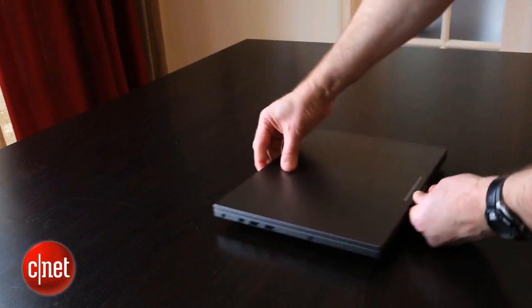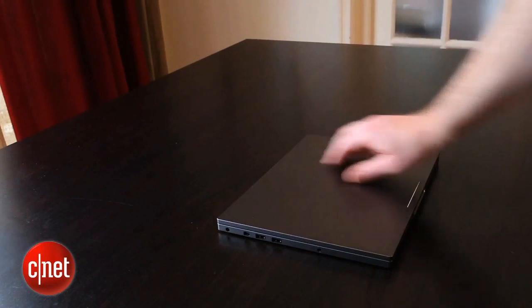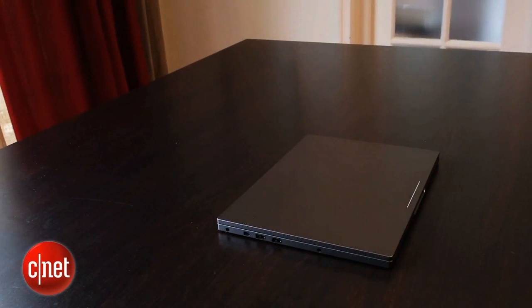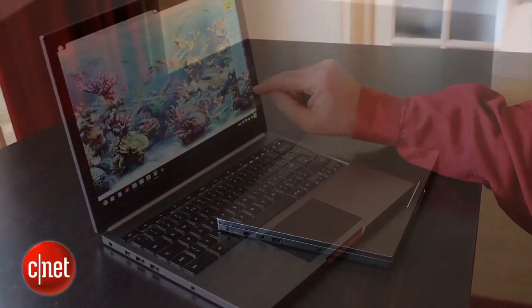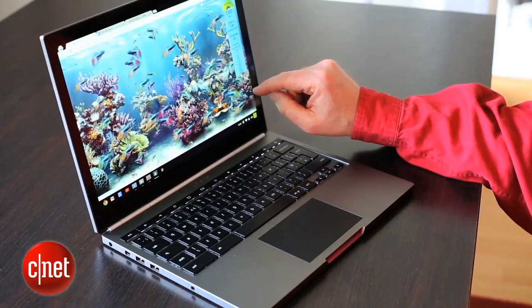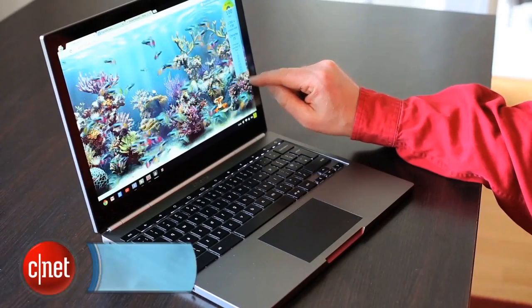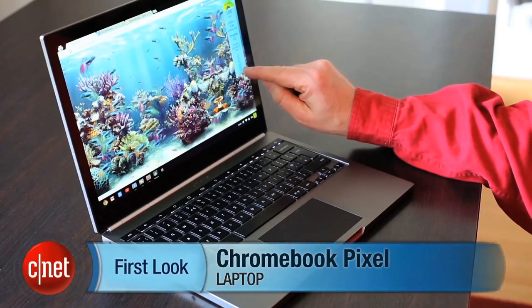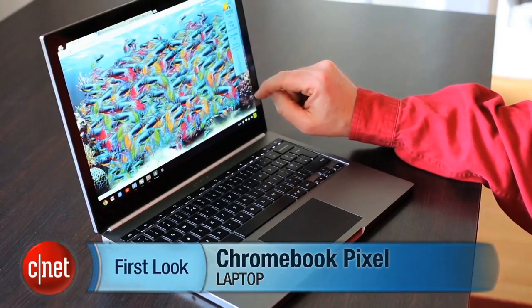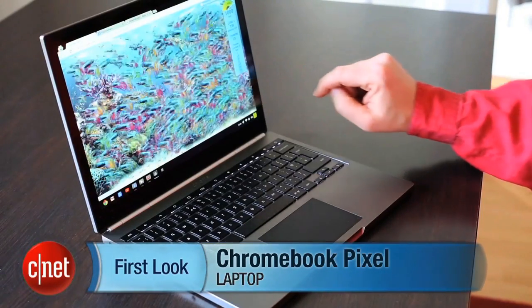Google promises 5 hours of battery life with typical usage. And that's a quick hands-on with the Google Chromebook Pixel. I'm Stephen Shanklin for CNET in Paris.